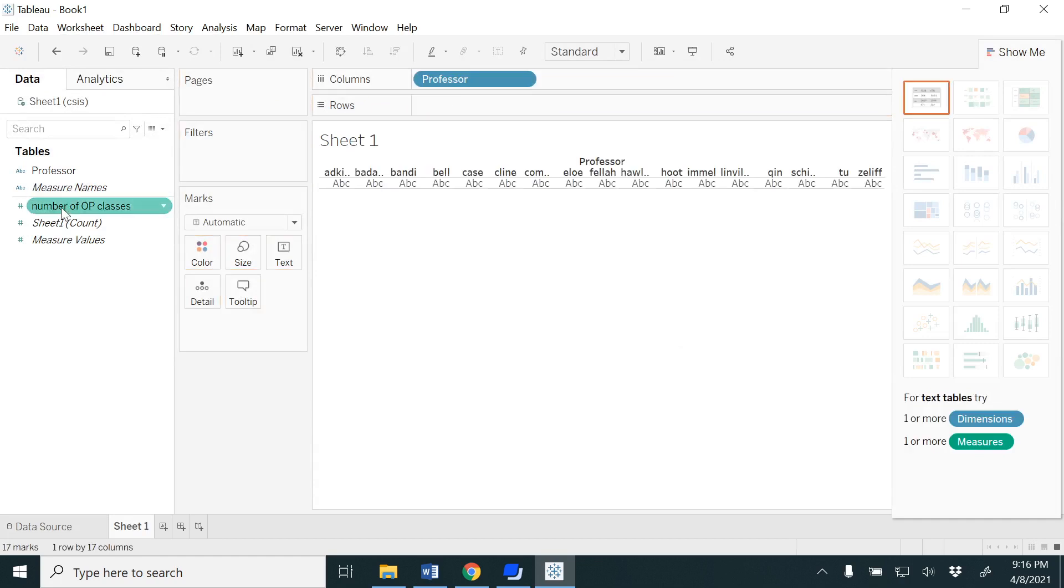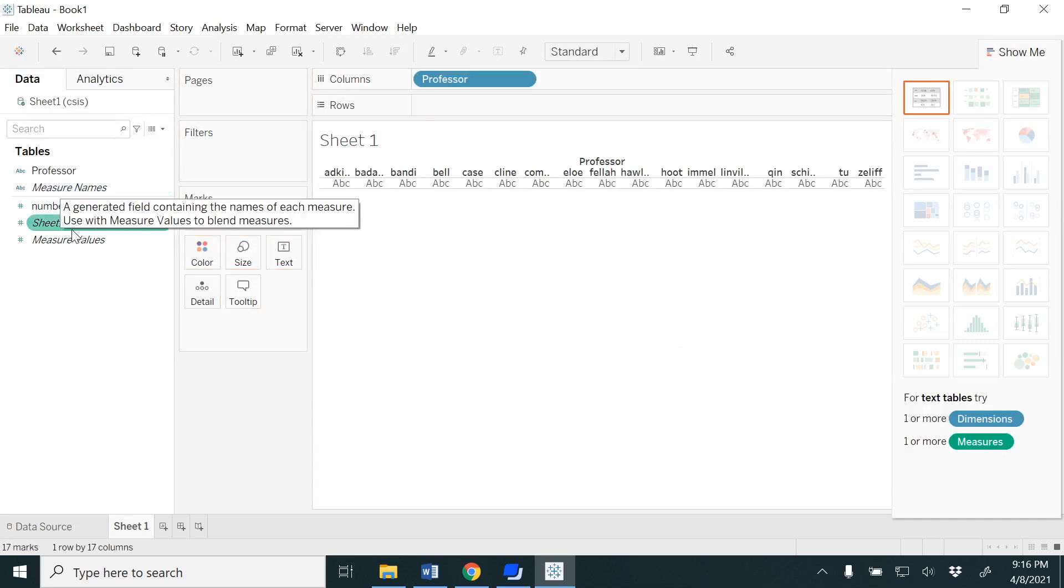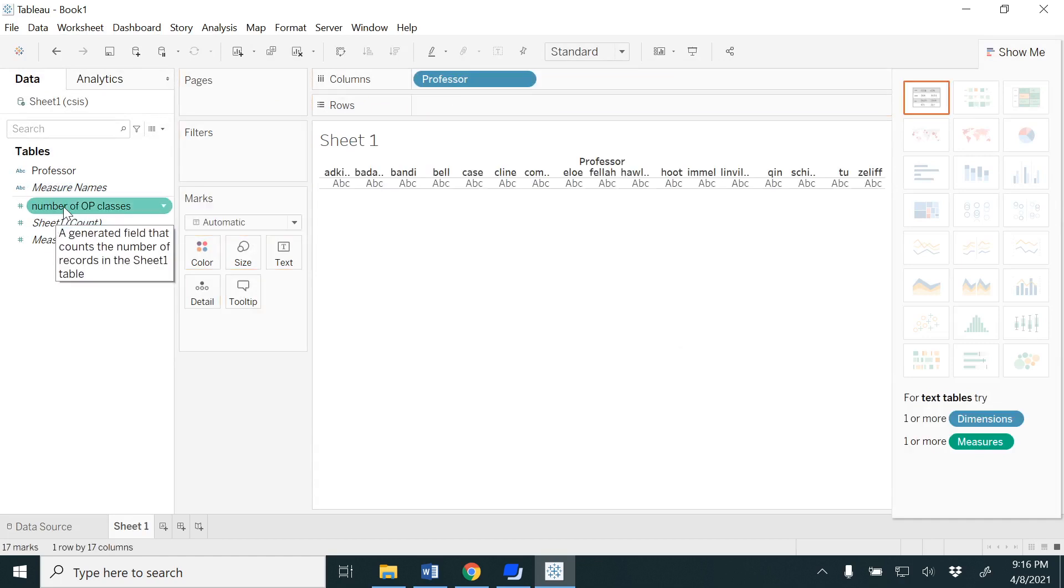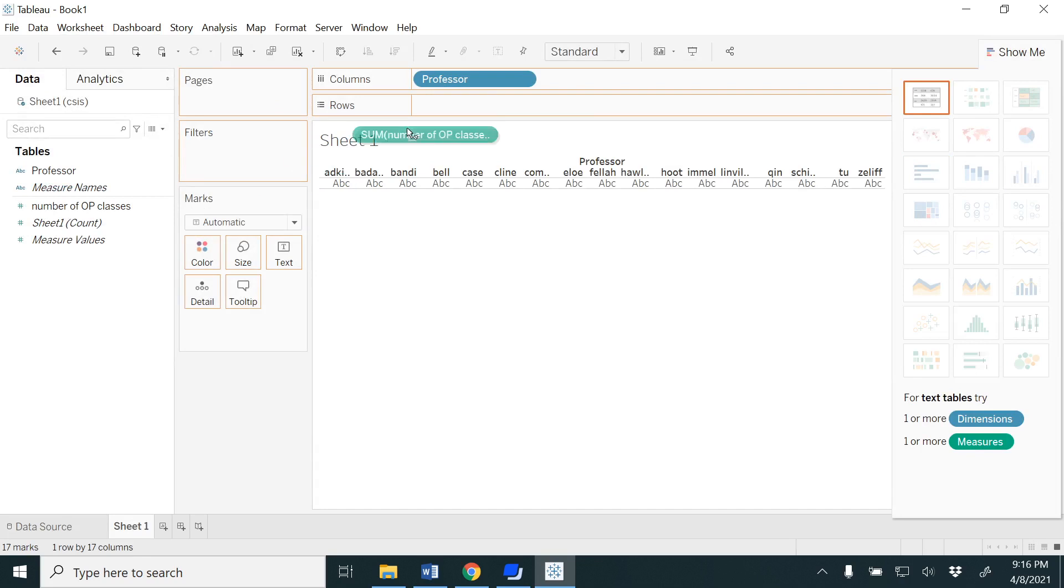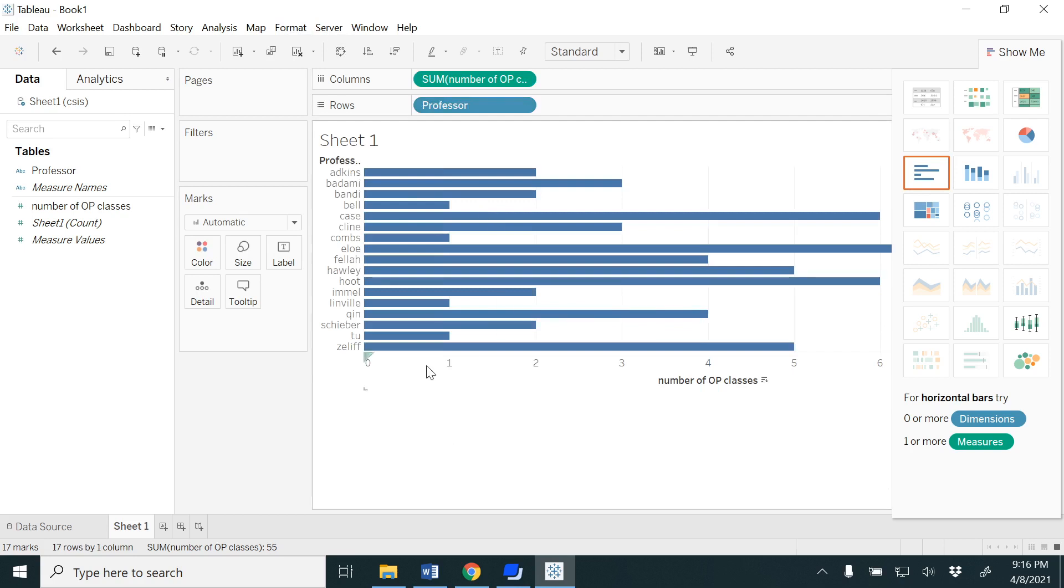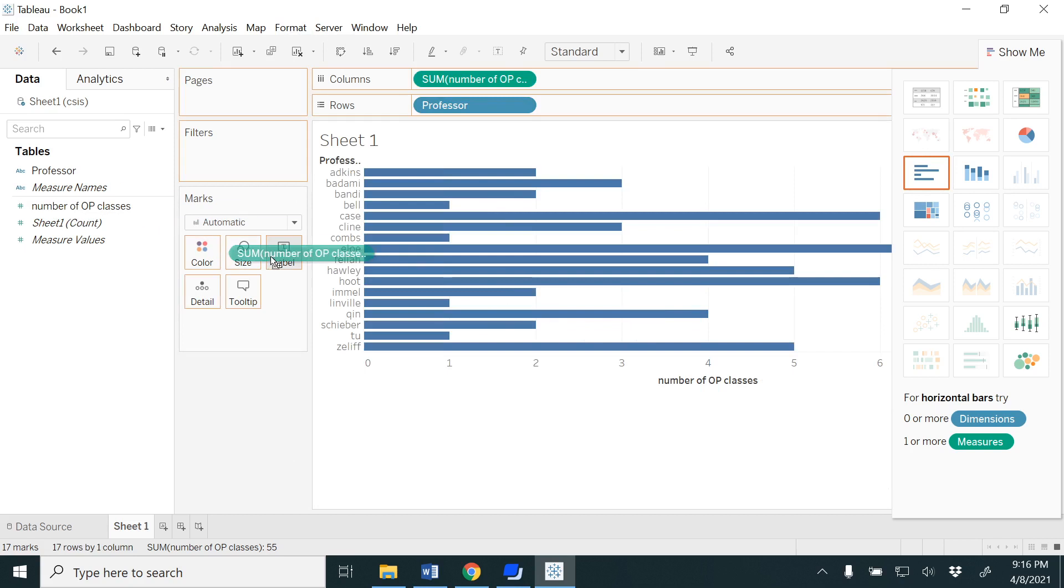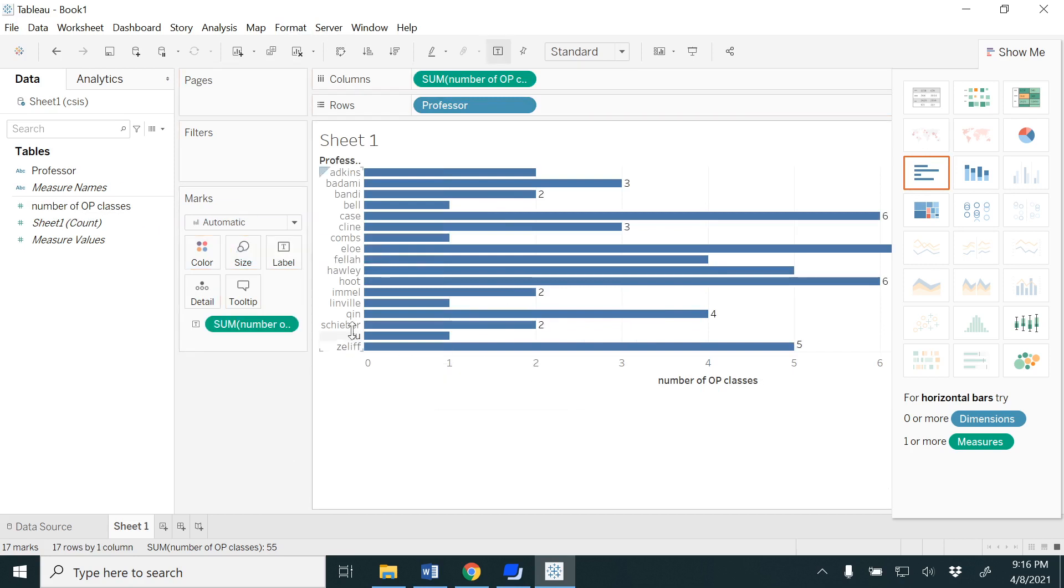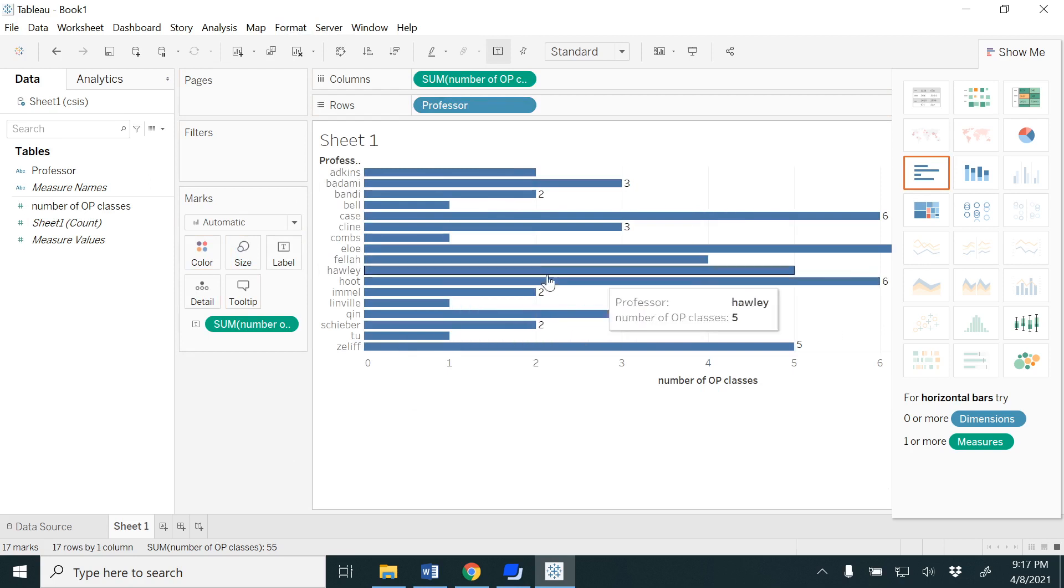Go to your sheet one, drag and drop professor to columns and then number of OP classes to rows. If you want to transpose the rows and columns you could do that. Drag and drop the number of OP classes to the label.